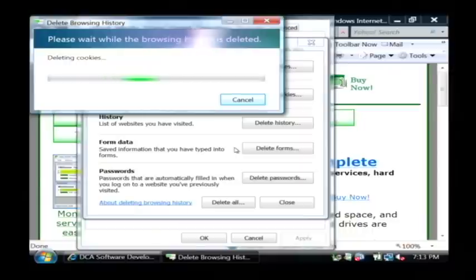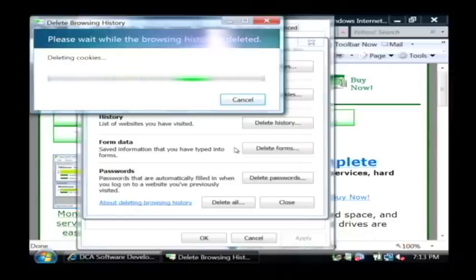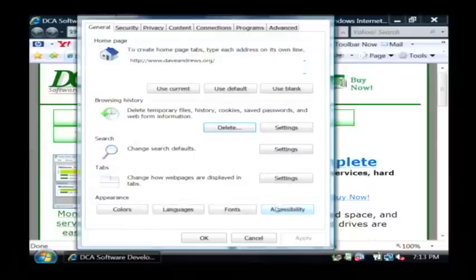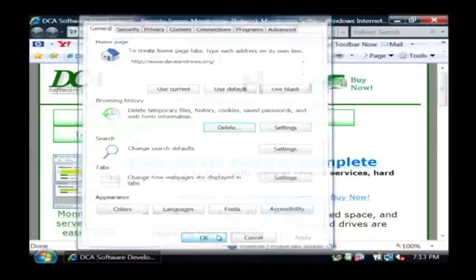It's now deleting all the cookies that have been stored in my web browser and it goes away when it's completed. You can just click close and ok and all of your cookies have been deleted.